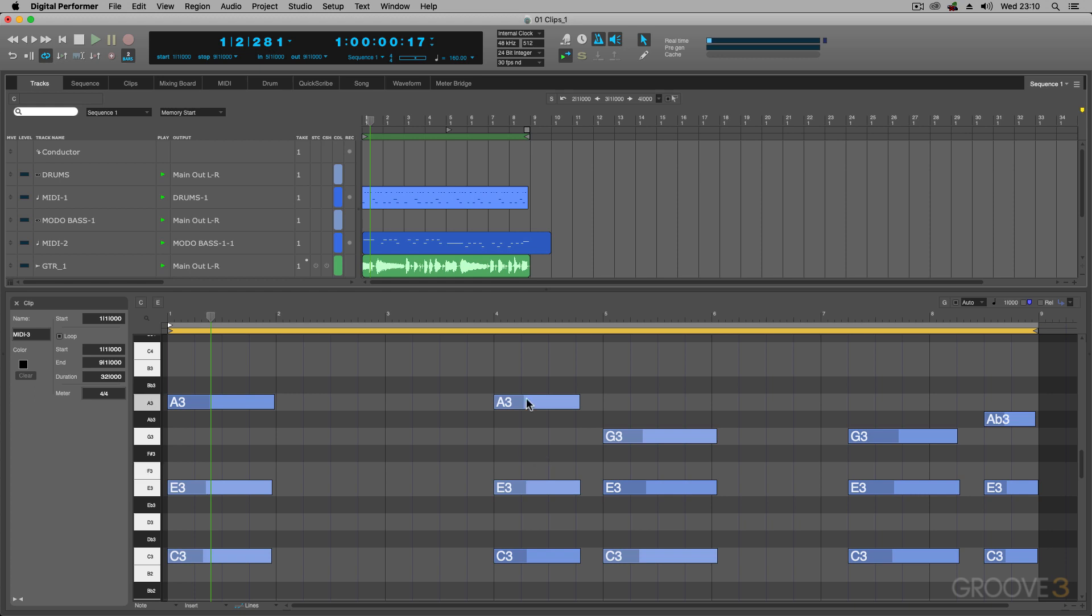Now, in the next video, let's take a look at the new stem exporting feature when you choose the bounce to disk.